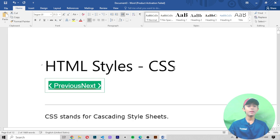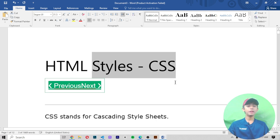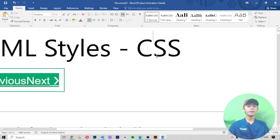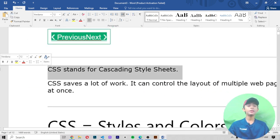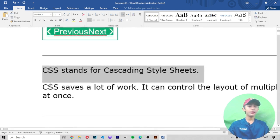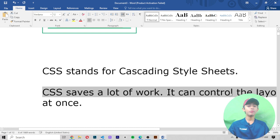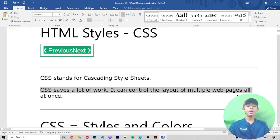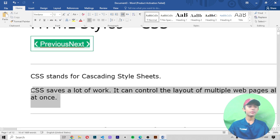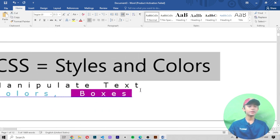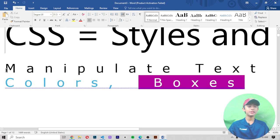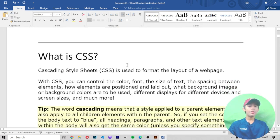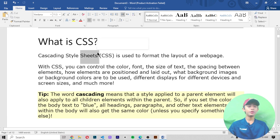In today's HTML video, I am telling you about CSS styles. Let's get started. First of all, let me tell you the full form of CSS — CSS stands for Cascading Style Sheets. CSS saves a lot of work; it can control the layout of multiple web pages all at once. CSS gives colors and styles to your text.